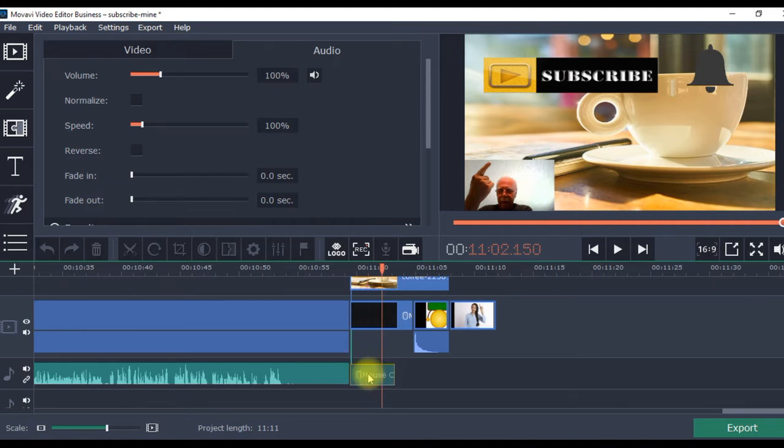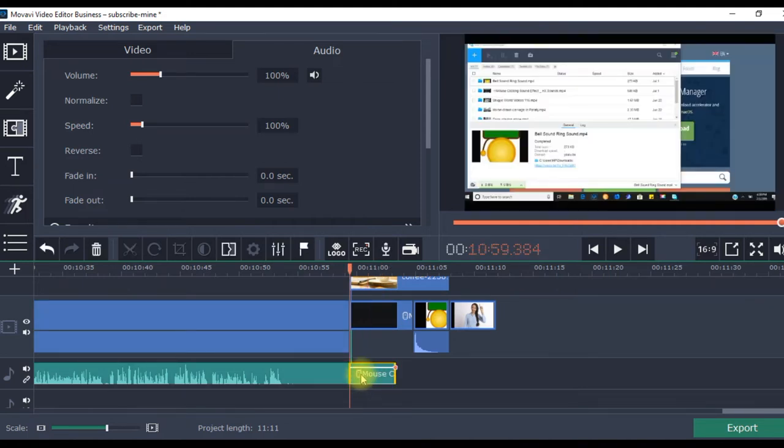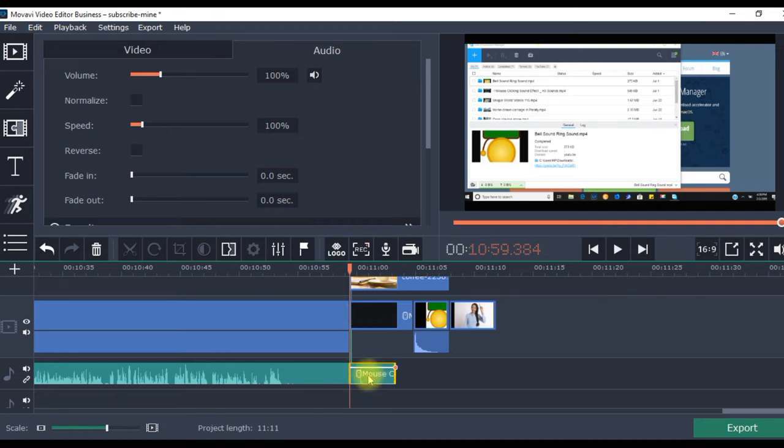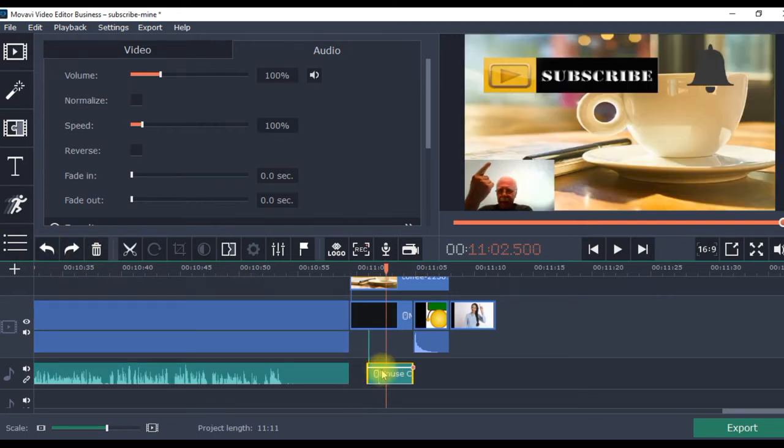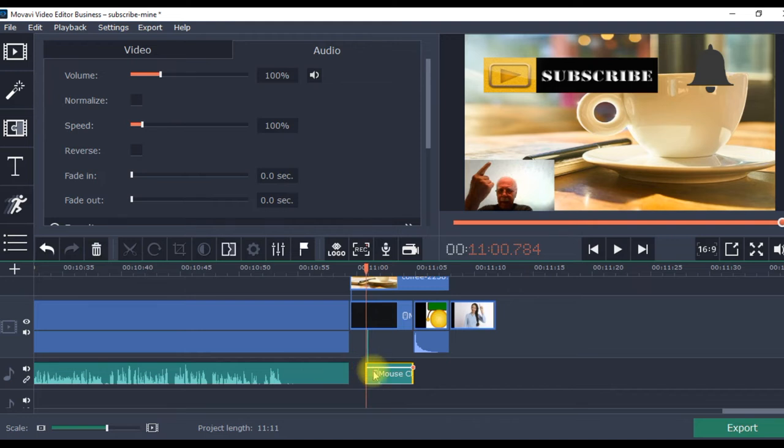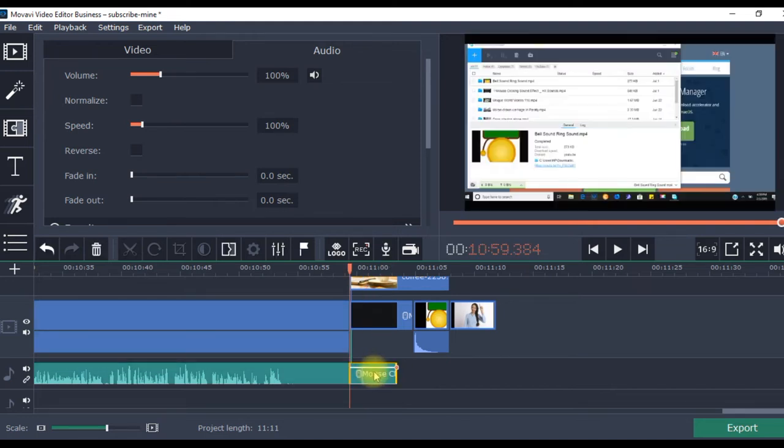So I want the ding, this ding, this represents the sound. I want that to be about 25% of the way through. I think I've got it a little bit. That looks close.